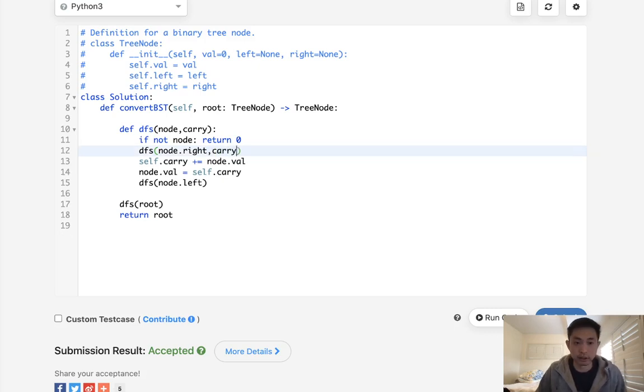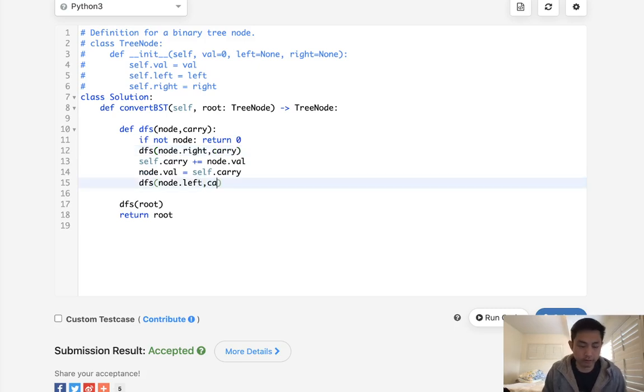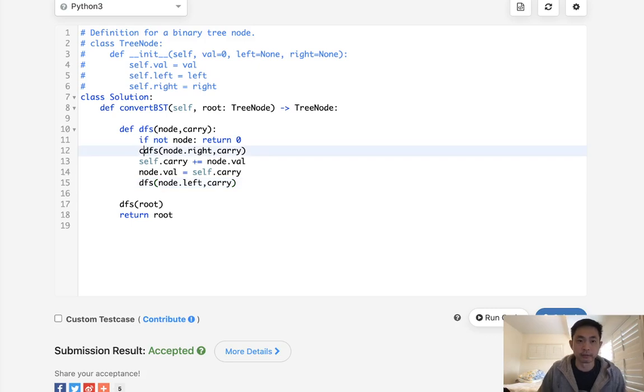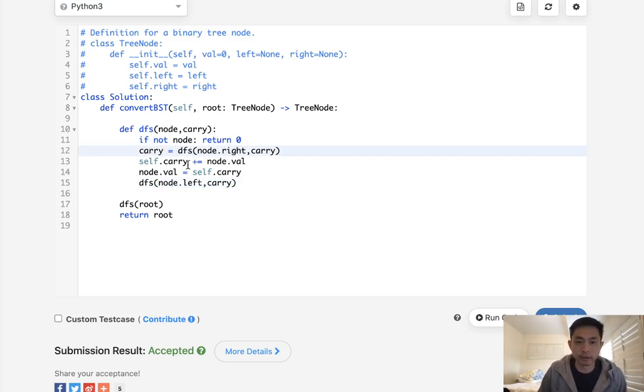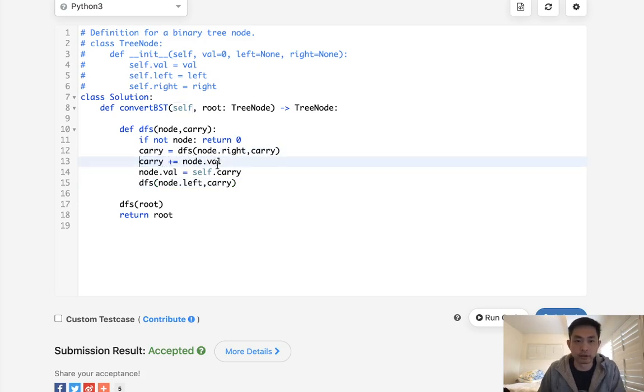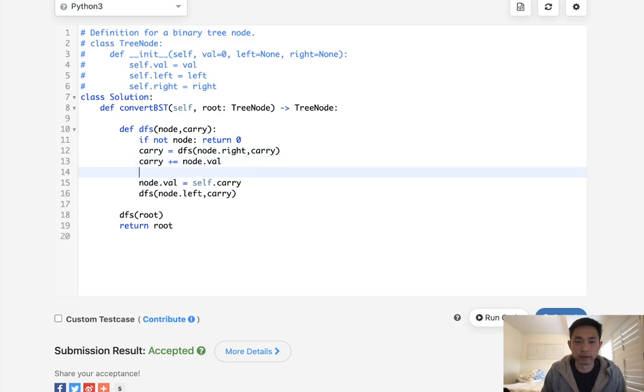Say carry, carry. But what I'll have to do then is make carry equal to whatever gets returned here. Then I will add to the carry the current node value. Set the node value to the carry.